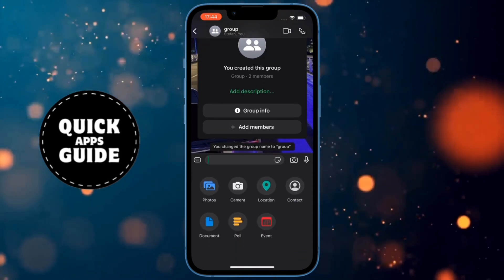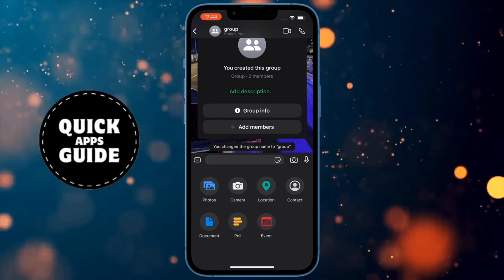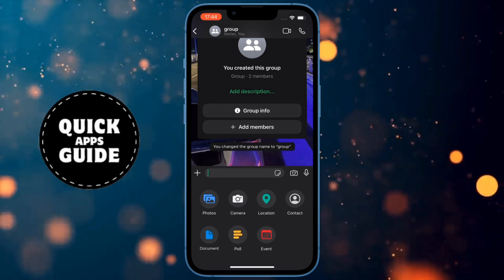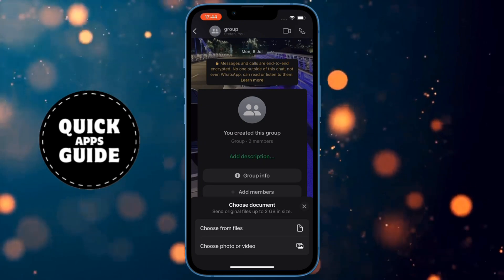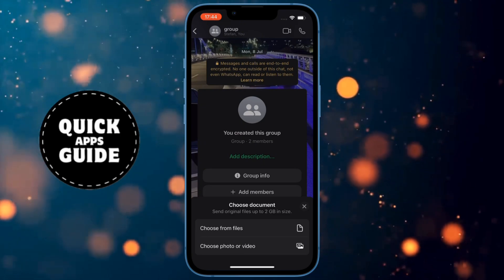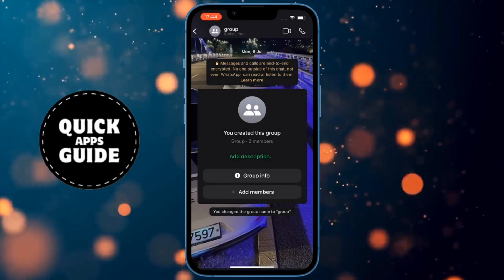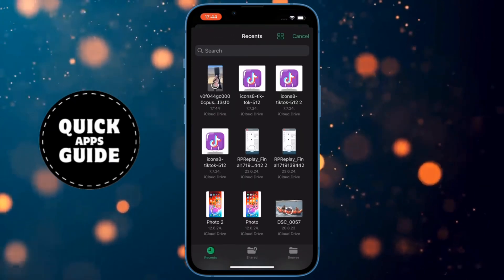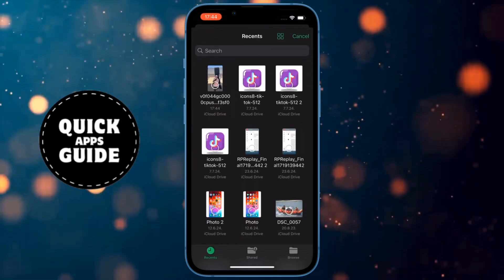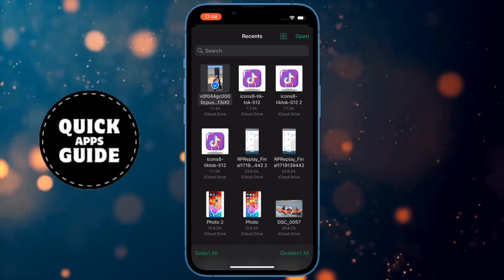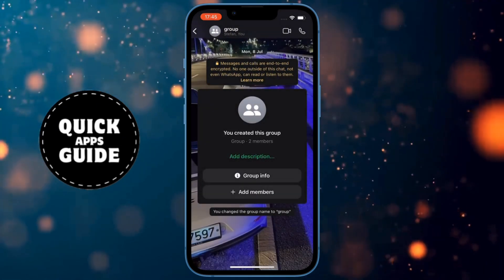When you click that, a menu will open with several options. From those options, you need to click on the Document option. After that, a menu will open with two options. From those two options, you need to click on the first option, which is Choose from Files. When you do that, a screen will open where you need to select the picture or video. Once you do that, click on the Open option located in the upper right corner of the screen.